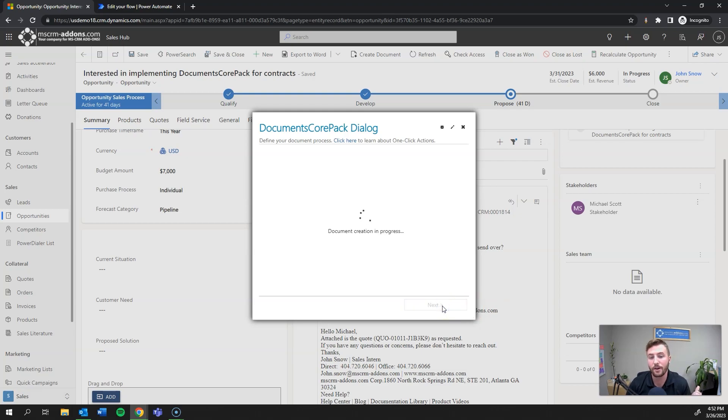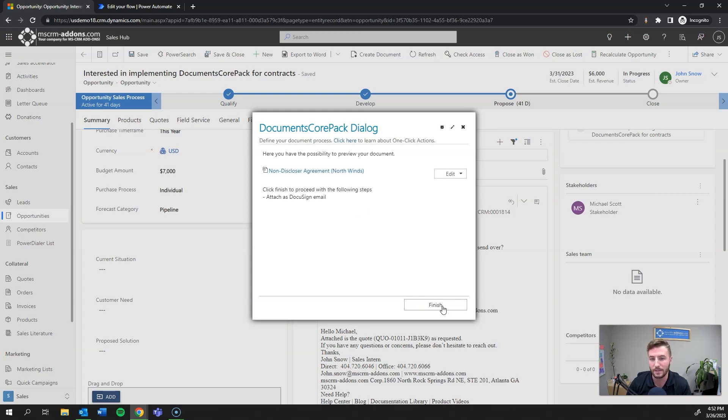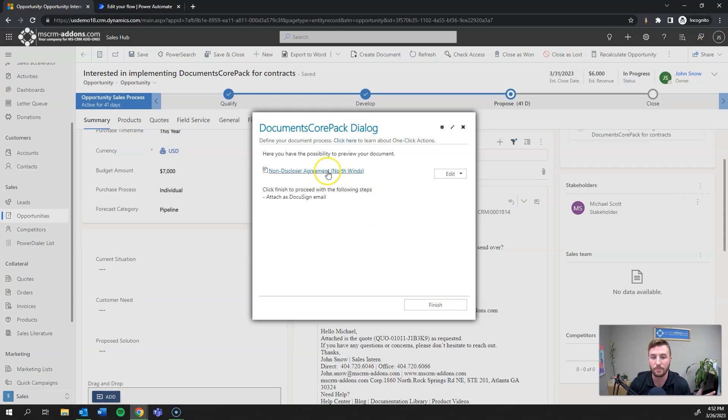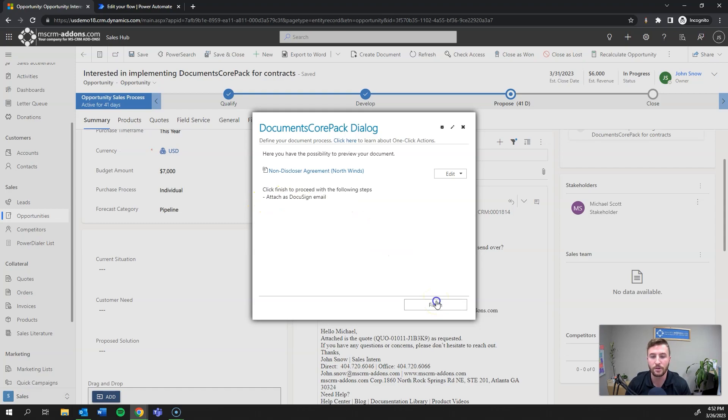And in the background, what's happening is it's generating the template, filling in the dynamic content, and adding the eSignature fields as well where I've defined them to be added. And as you can see, there's also a preview and edit step. You can also remove this. So I'm able to preview as well as edit this in Word locally or Word online. And then as soon as I hit finish, it's going to attach as a DocuSign email. So I'll go ahead and hit finish here.